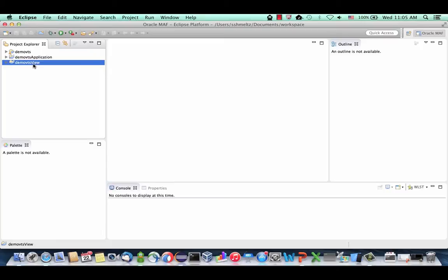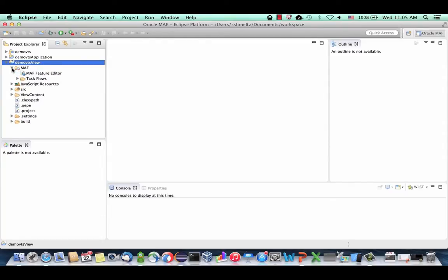In general, when working, you'll probably also want to look into the application project, where you have application-level definitions — things like lifecycle initialization and application-level preferences. For our course, we're going to expand the Demo VTS view project. Under the MAF node, we'll see the MAF feature editor; let's double-click it to open the editor.